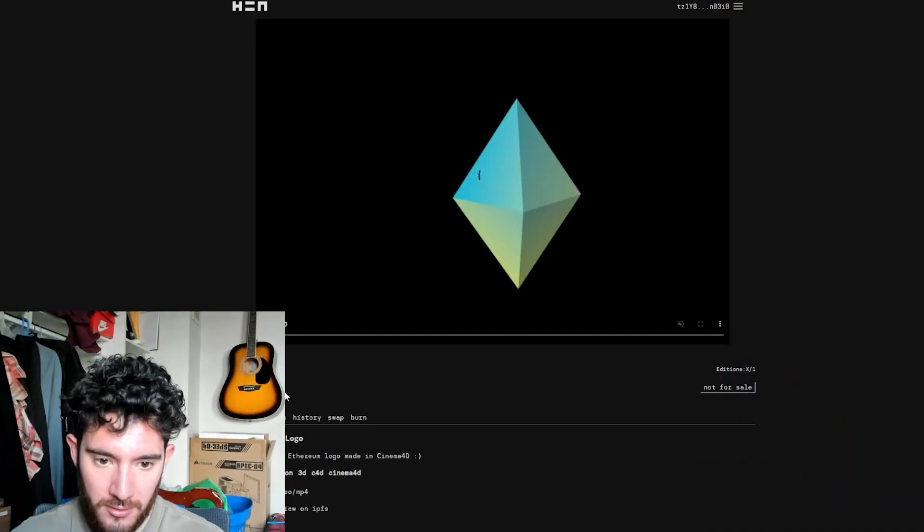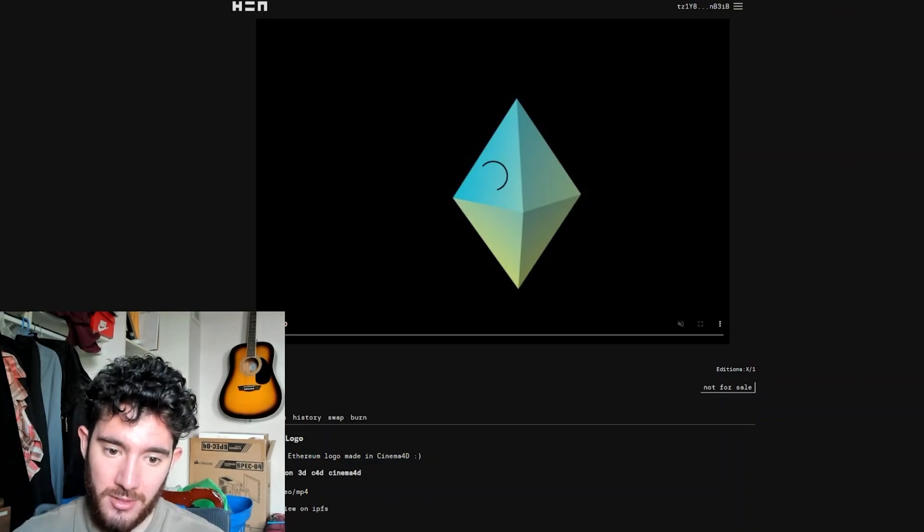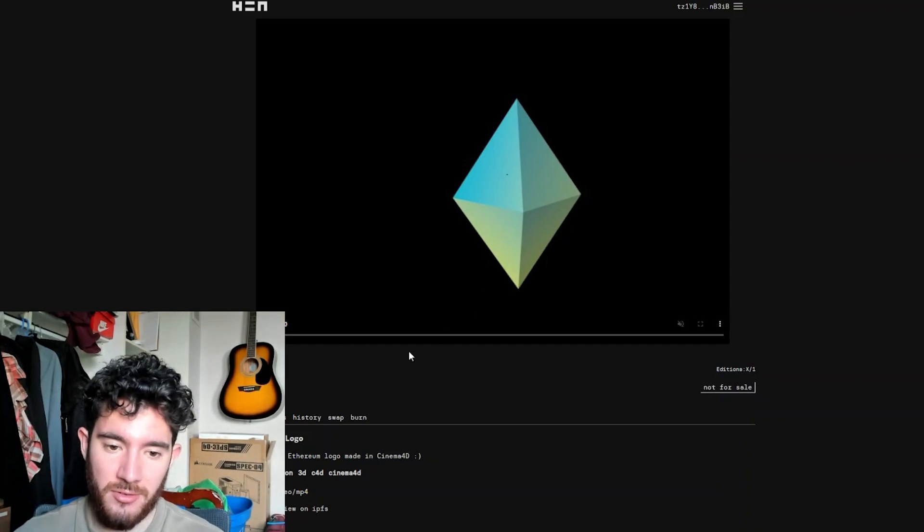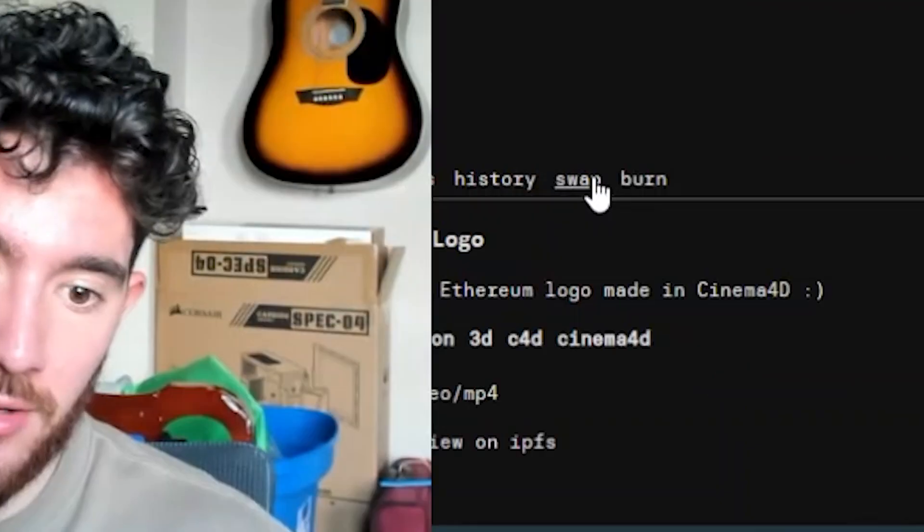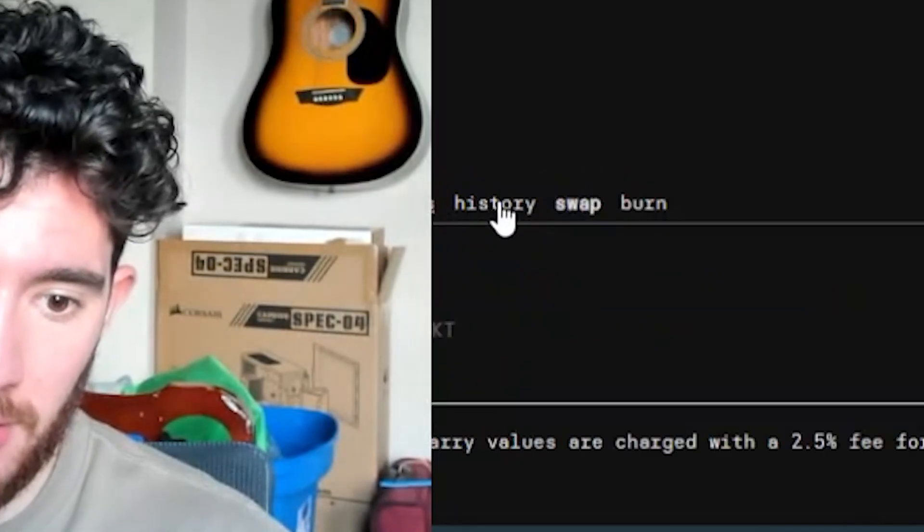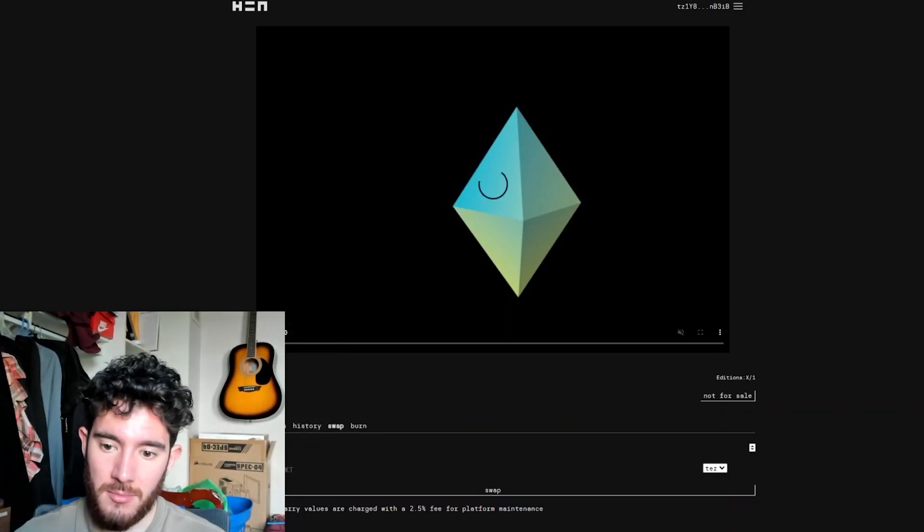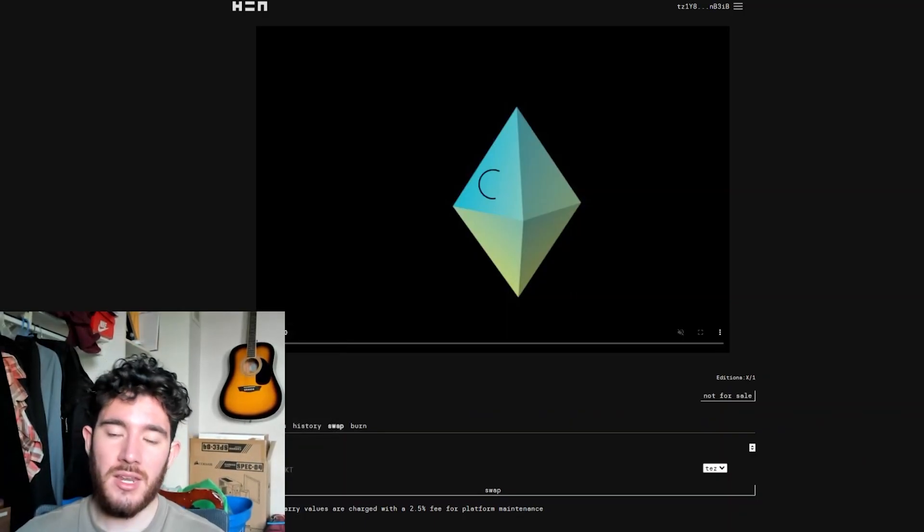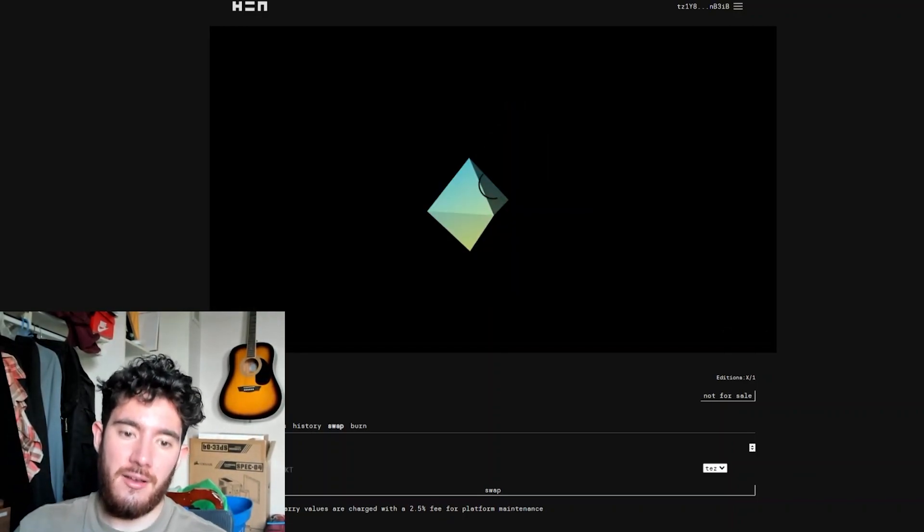So I'm going to click the NFT that I just made, and then as you can see, one edition and it's not for sale. So we've got to change that. Obviously we want to put it up for sale so people can buy it. So down here you're going to hit the swap button, and you're going to type in the object amount.